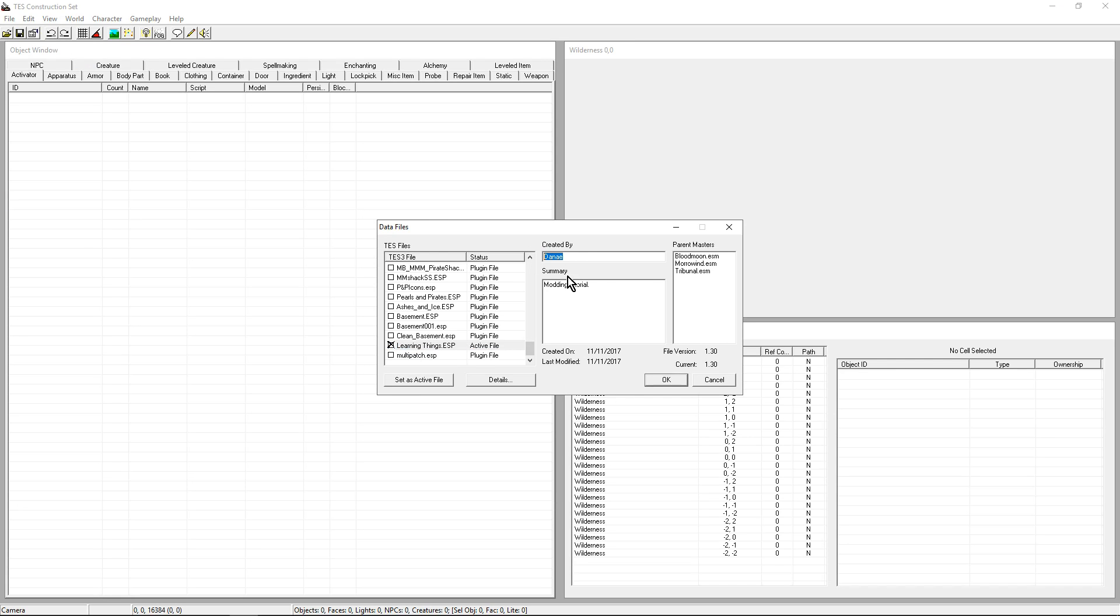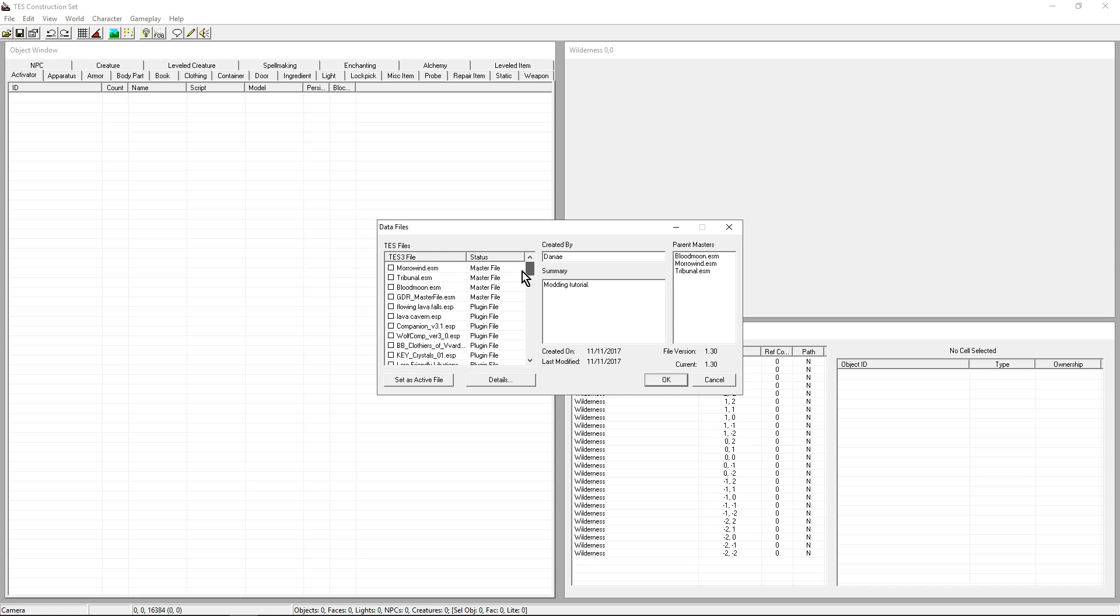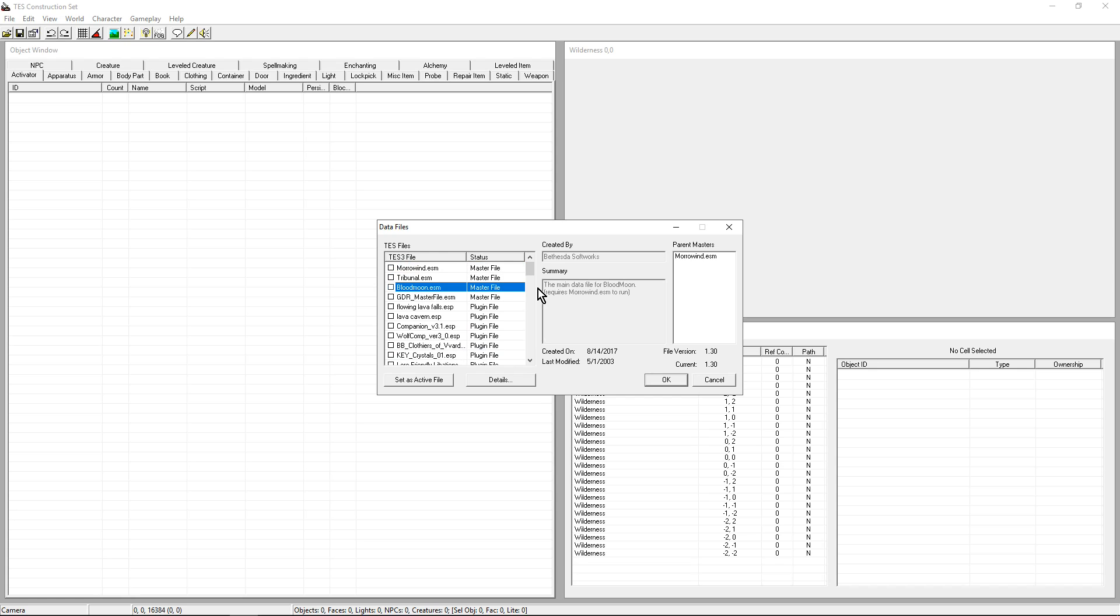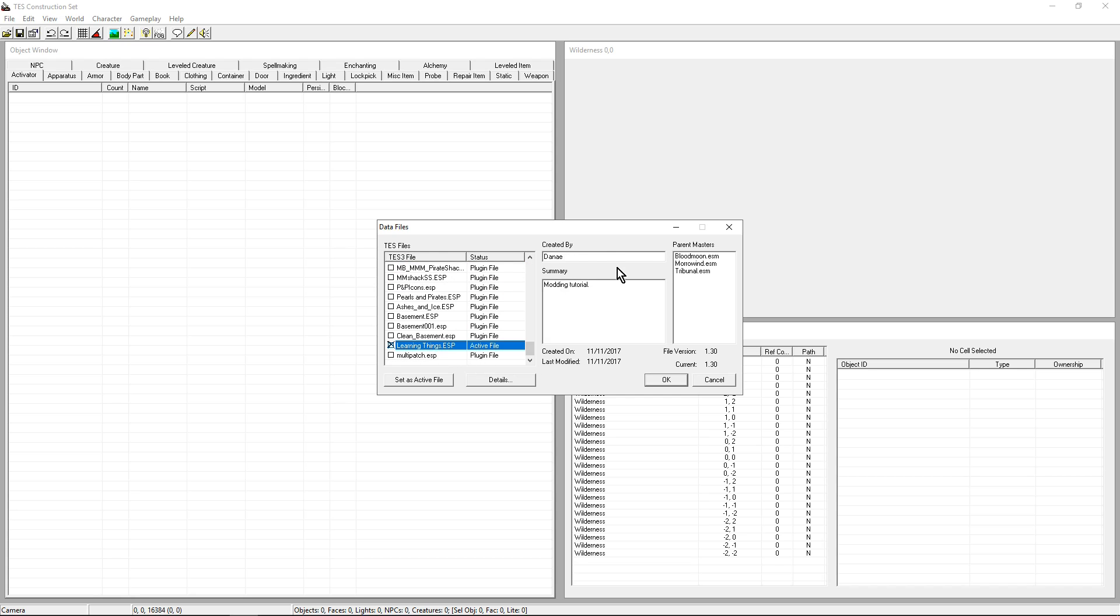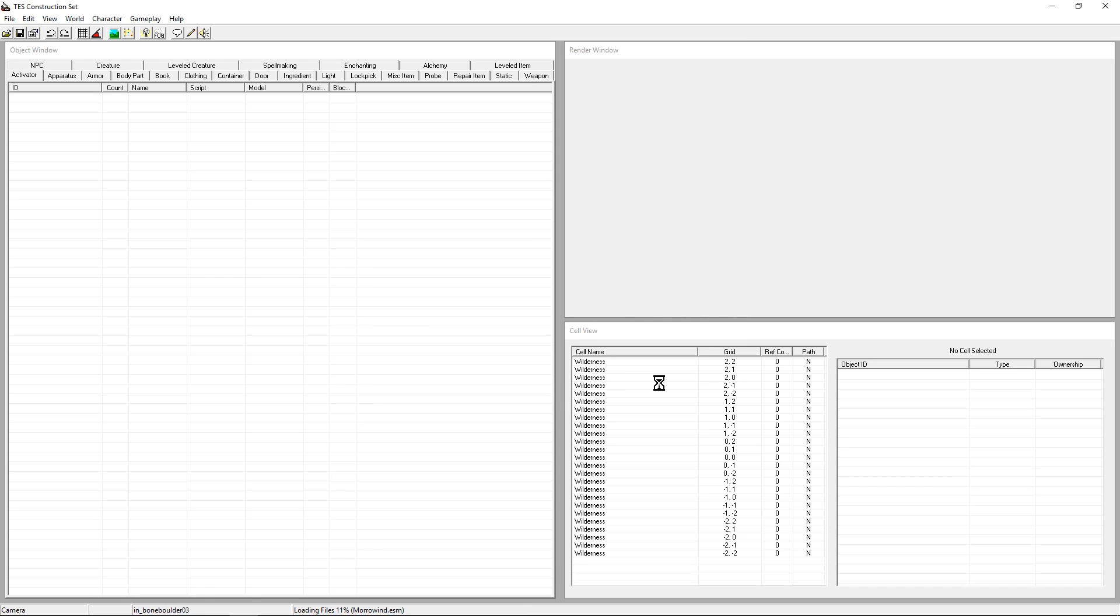I've added information about the mod. It's not going to change anything in game, but it's nice to have the information. When people look at their mod list and go, what was that? Now they know. Interestingly, the construction set is smart enough to tick for you the master files Morrowind, Blood Moon and Tribunal in case you forget, because it knows it needs them. It only works with those three master files, so I'm going to go ahead and click OK.